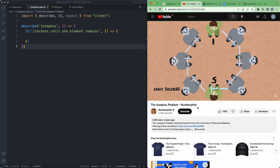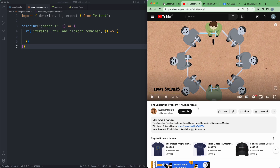The idea is to figure out where you would like to stand so you are not the soldier that ends up dying. In this case with eight, the soldier that ends up living is the very first soldier. This is going to depend on the number of soldiers however. The goal here is to develop this using test-driven development, and then we're going to build a very simple little visualization.